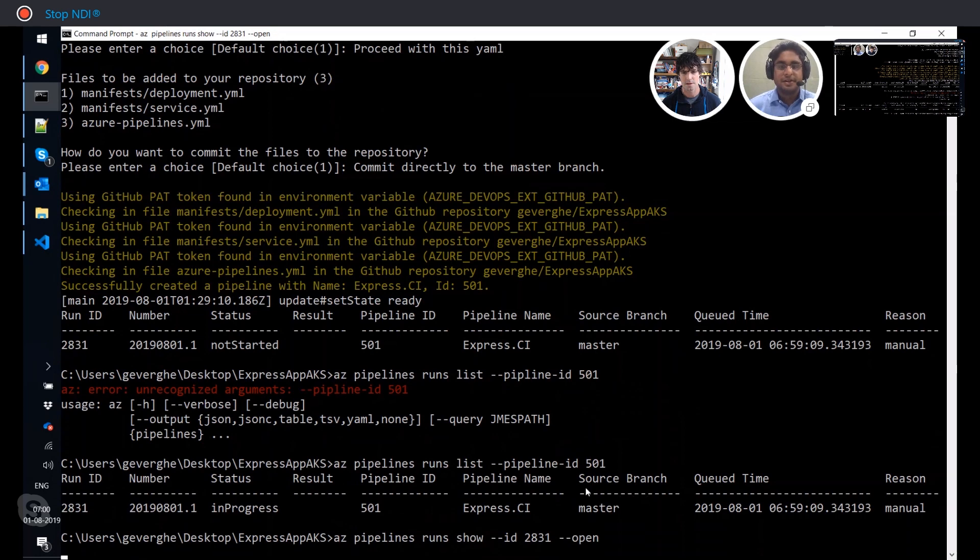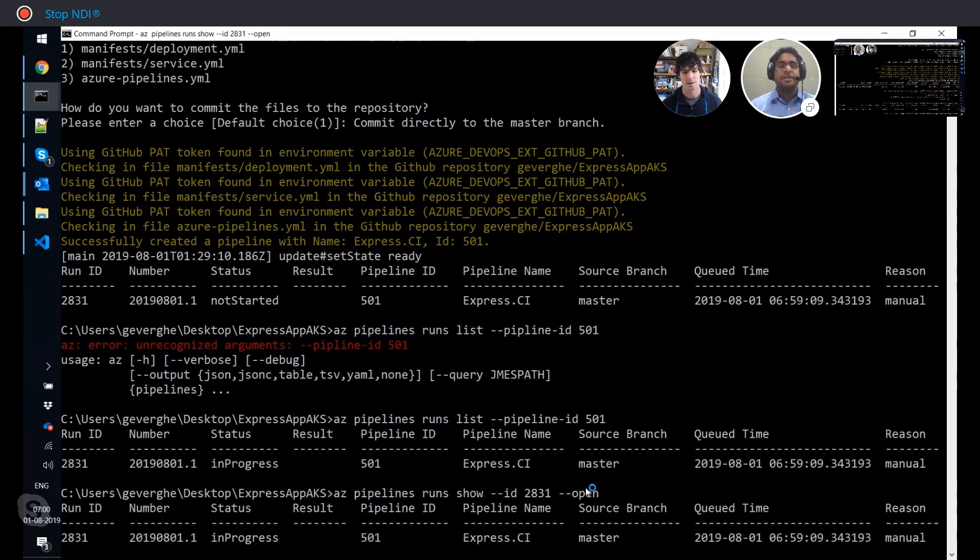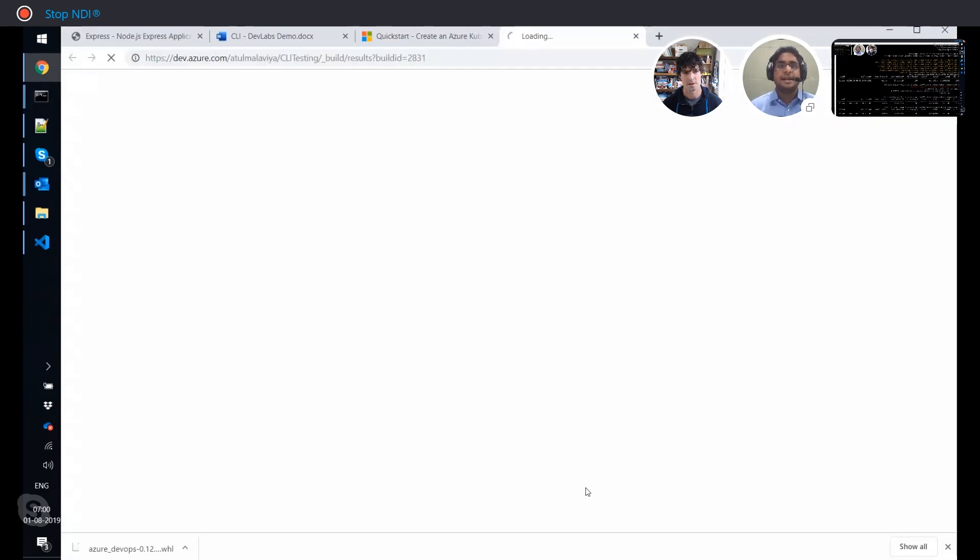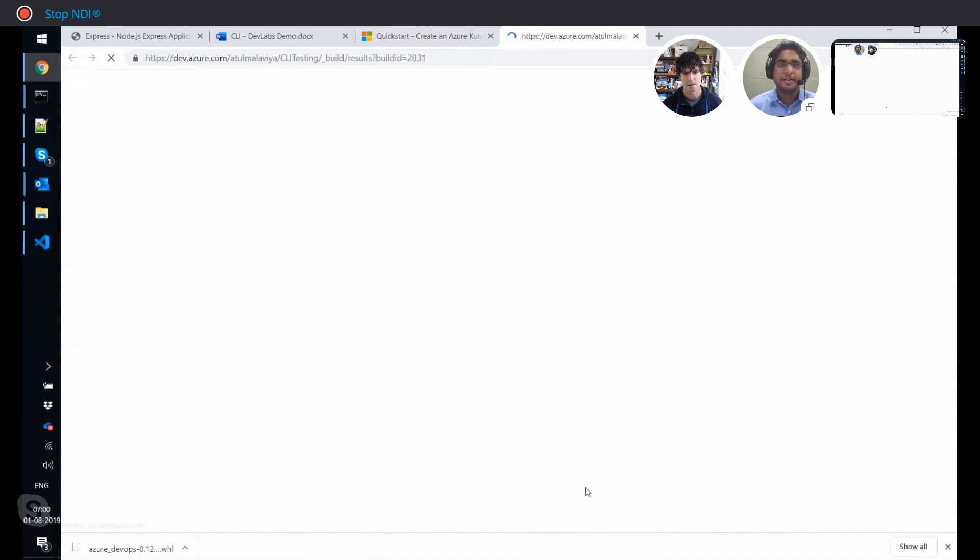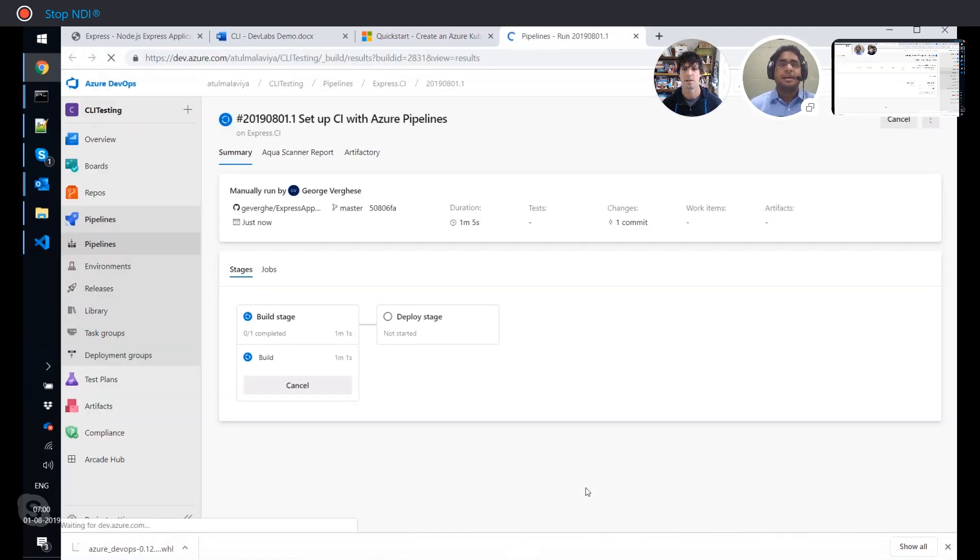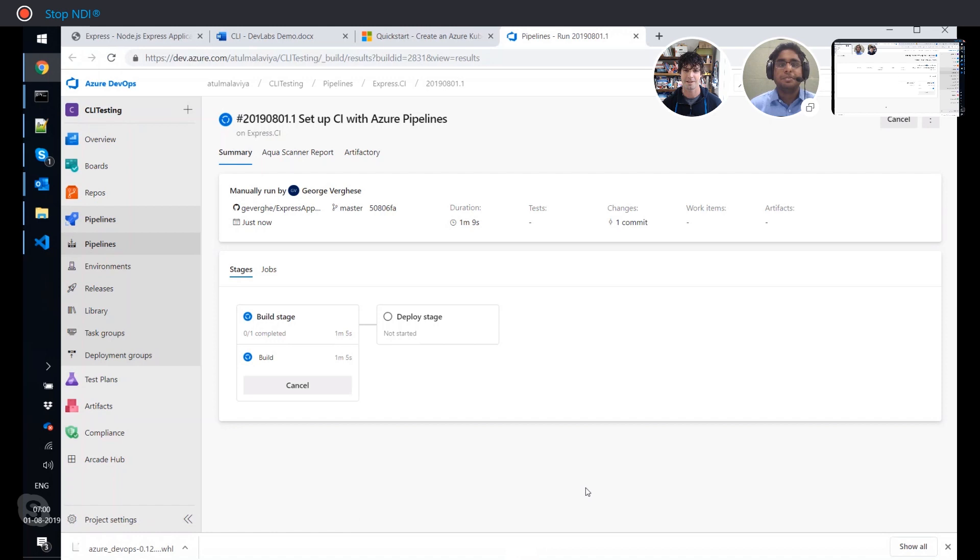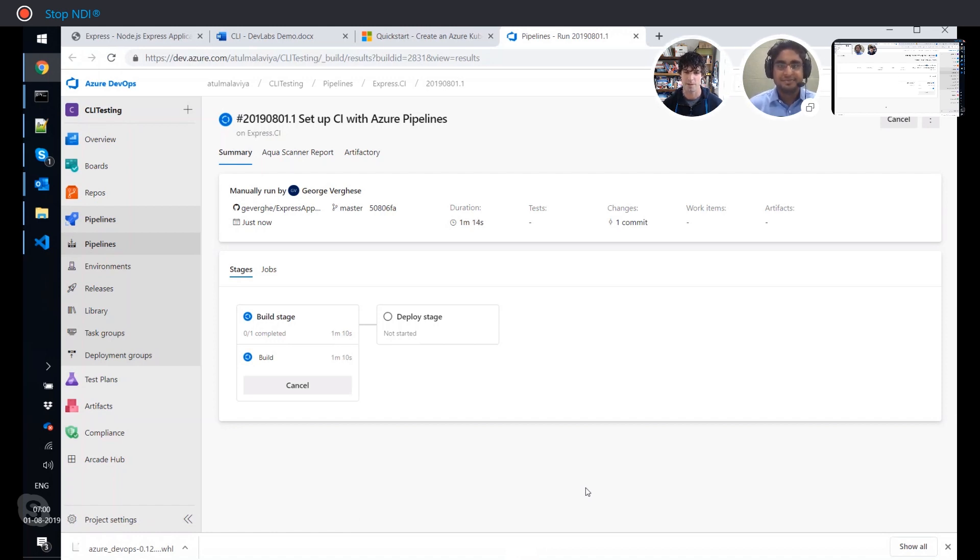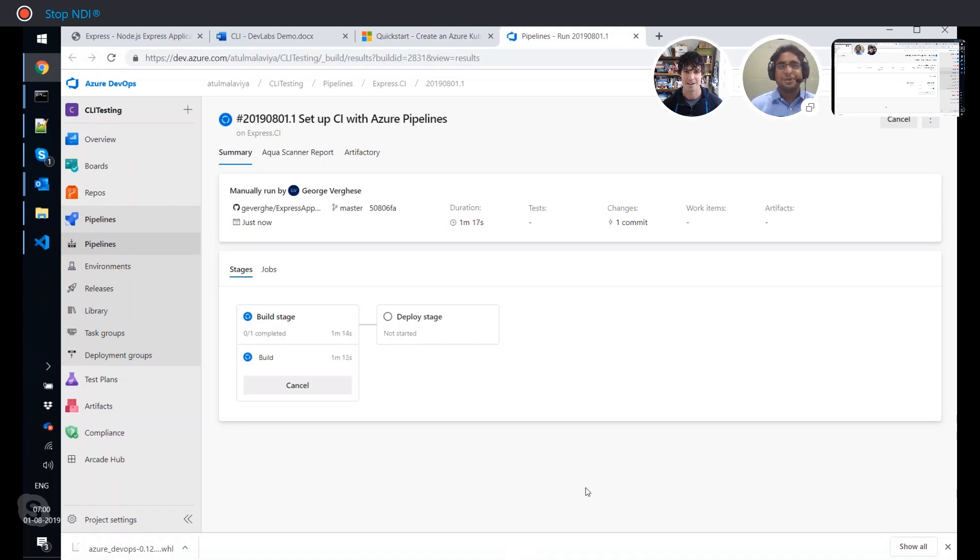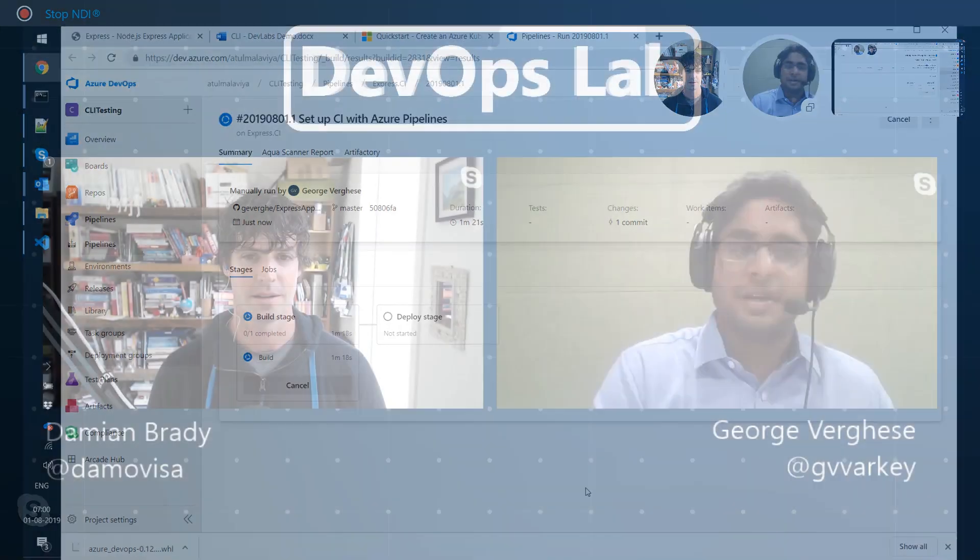So you can say pipeline runs show and provide the pipeline run ID and just include the open switch. So what it does is it shows the exact, it will navigate you to the exact pipeline run on the Azure DevOps portal. And you can see that it is currently being building, and it will go on to the deploy stage. Wow, that's really impressive. So you have complete flexibility of staying within the CLI or moving to the Azure DevOps portal.